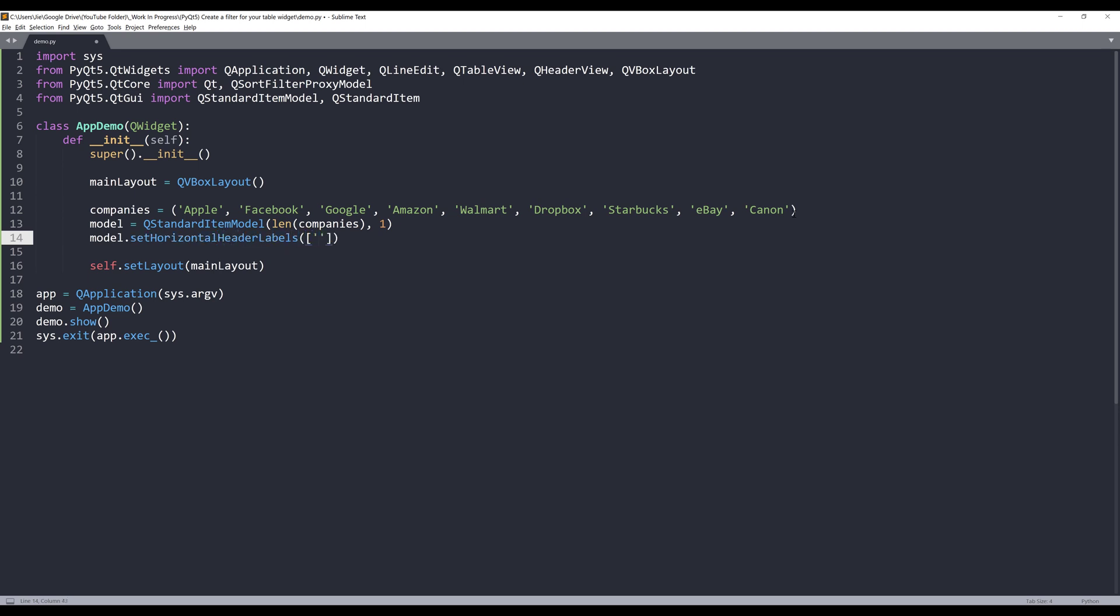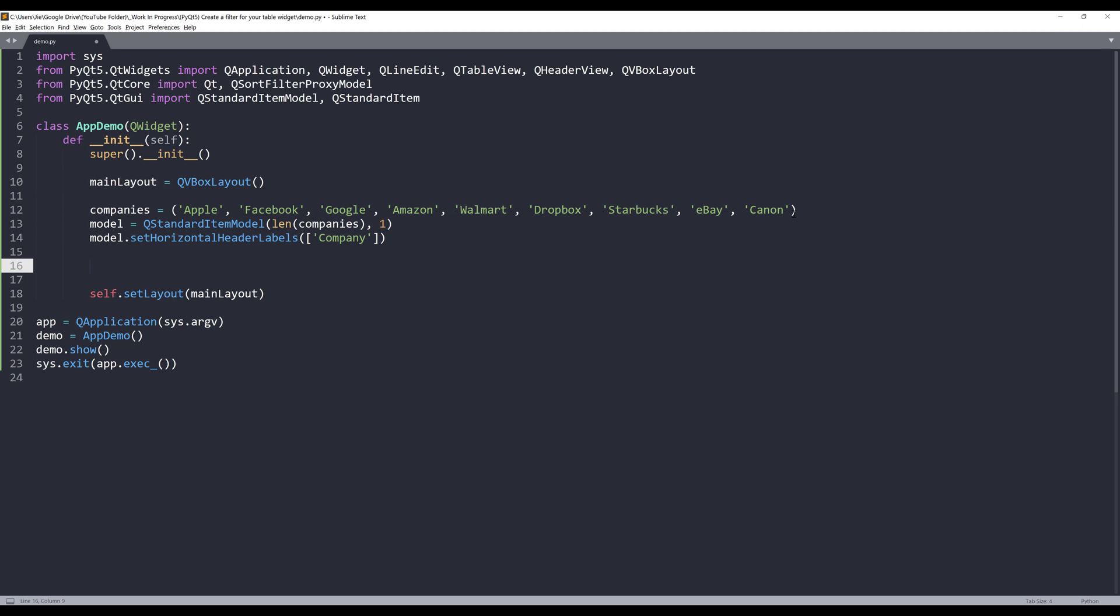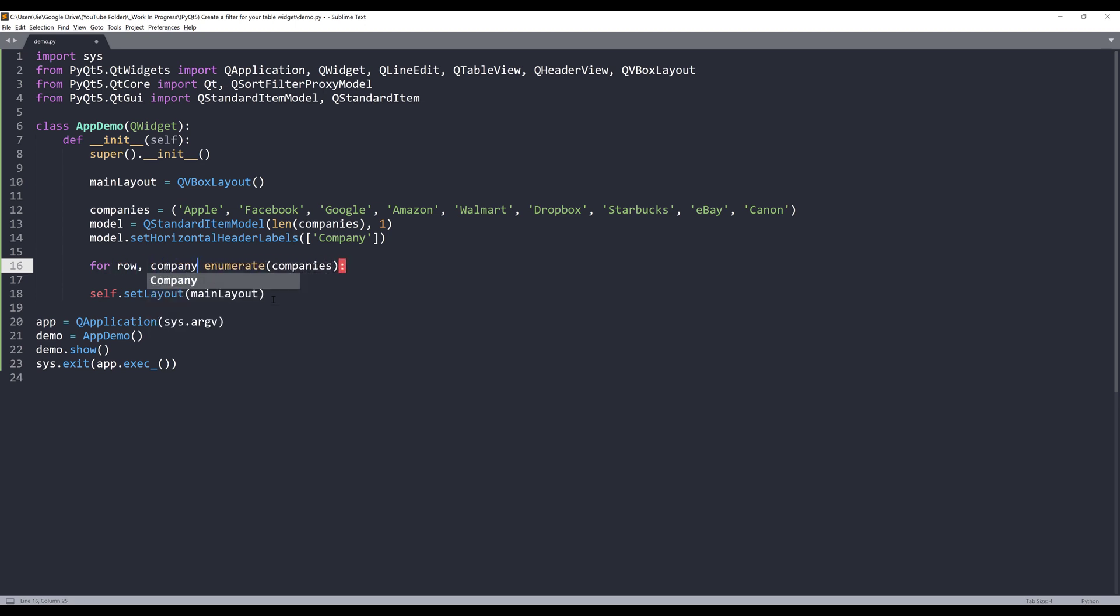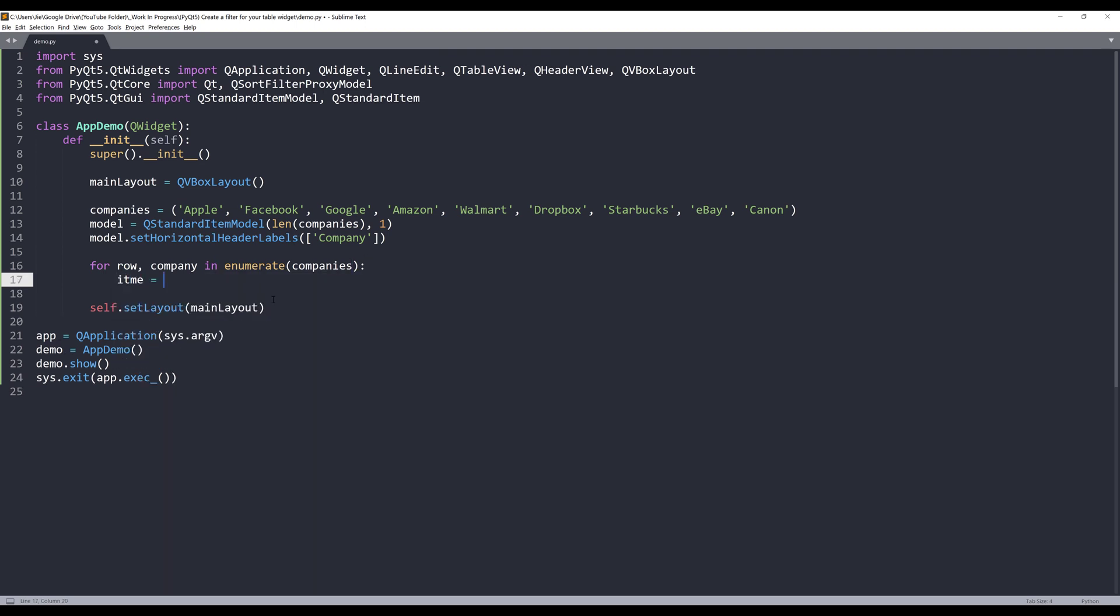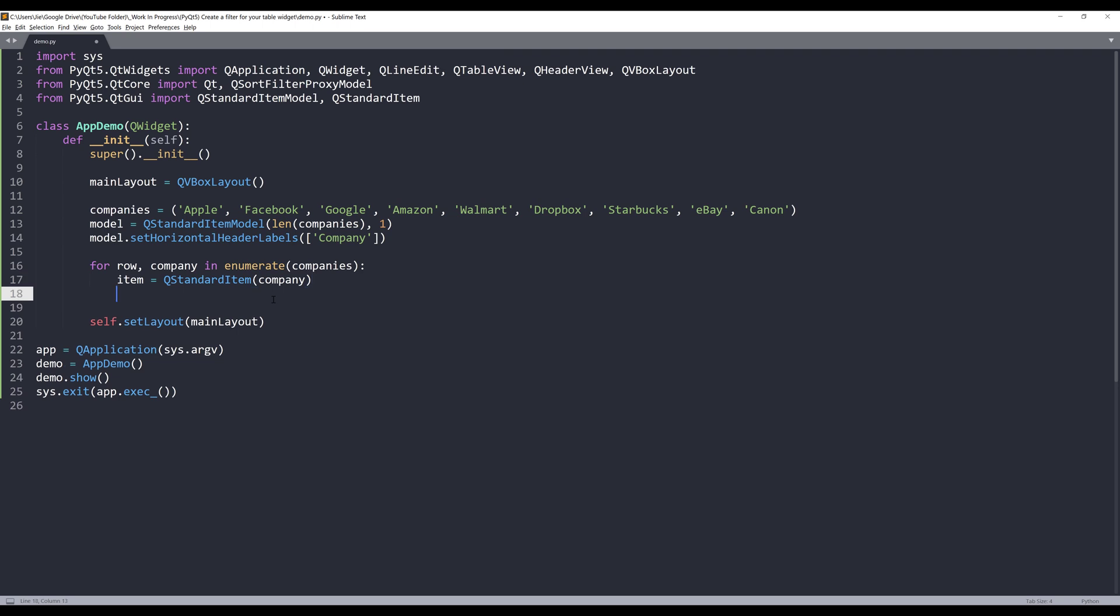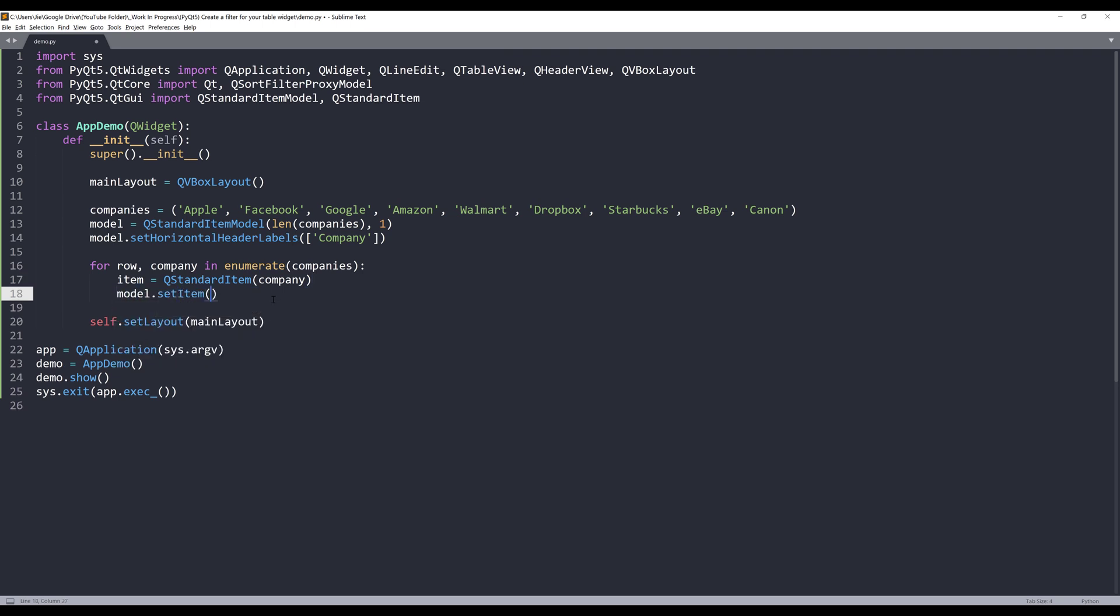Now I need to iterate my companies array to add each company to my model. I'm going to enumerate the companies object. For each row and company, I want to construct my QStandardItem object with the company name. Then I want to add the item to my model, passing the row index, the column index, and the item object.